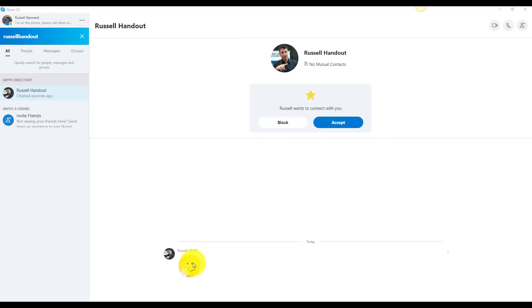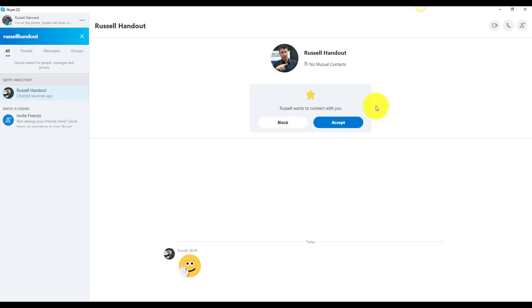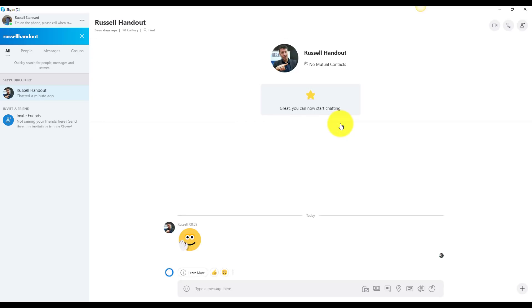You can see here that Russell has said hello — that's the other Russell. This is Russell Handout; the other one is Russell Stannard. I simply click here and accept. So that is how you would invite students, and this is exactly what they would see. I can either accept or block this — I'm going to accept it, and when I accept I get the chance to message back.